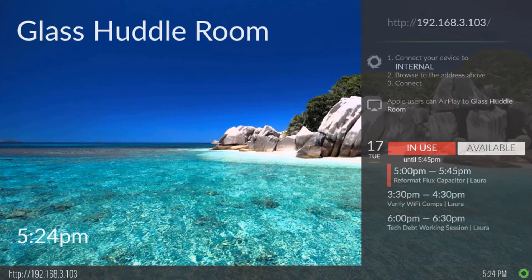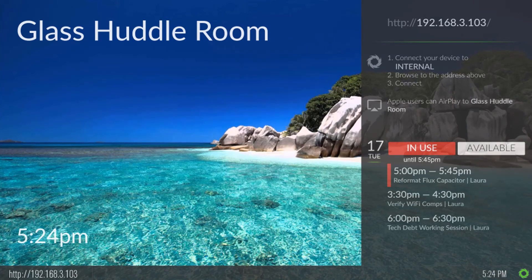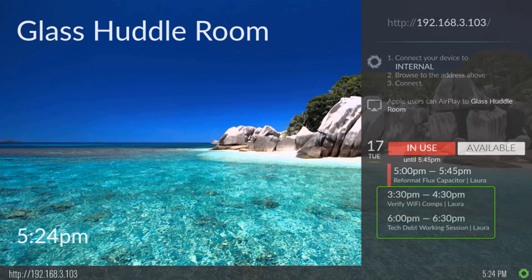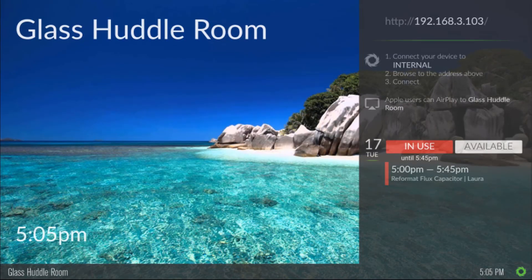If you use the API to directly populate calendar data, it will always show the next three meetings in your data set, even if they're not today. This can be confusing for users, so typically we recommend only showing meetings in the upcoming 12 hours on the display.